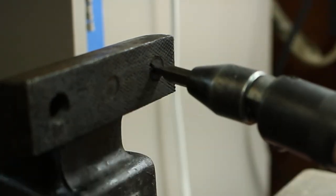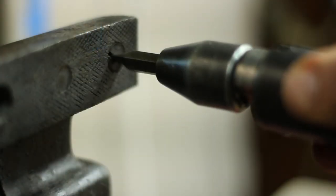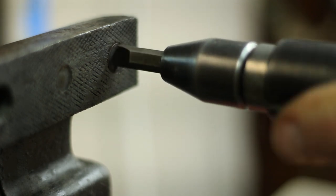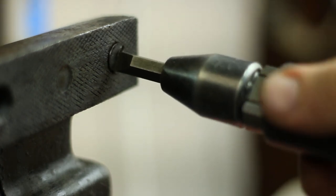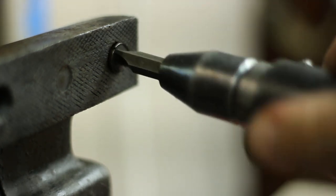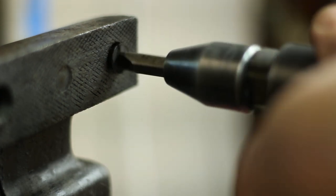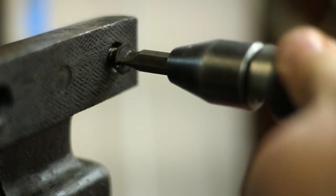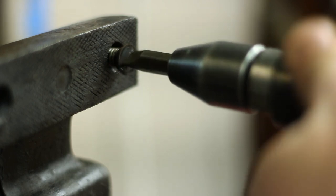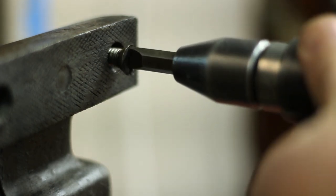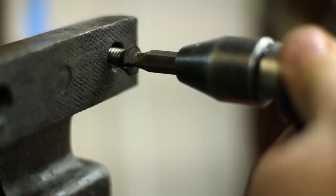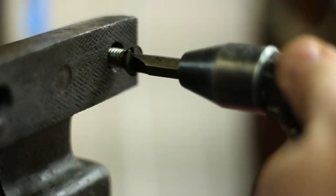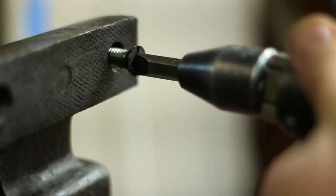Look, look, look! Oh yeah! See, she's coming out, that rusty little devil, she's coming out. We hit it with heat, we hit it with penetrating oil, we hit it with freeze off, none of those worked.